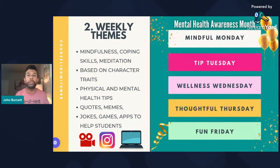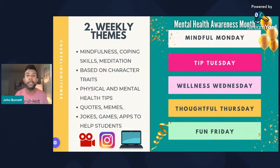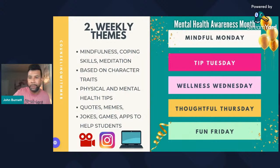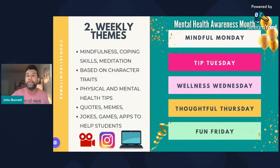You don't have to do all of these at once. What I would do is just pick one — like Mindful Monday — and create mindfulness lessons for the whole month, because there are so many different things you can use with that. You don't have to pick a different theme for every day of the week. Just pick one or two and focus there.